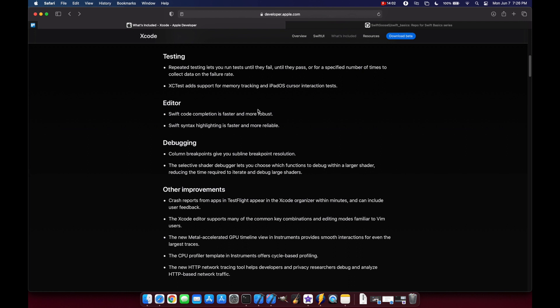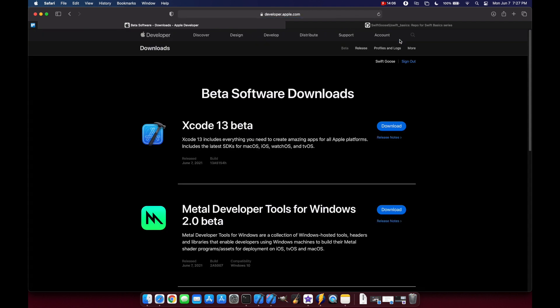If you want to download the beta, you can just click Download Beta up here and it will take you to their page where you can download Xcode 13 beta. One thing to note is that you need to be on at least macOS Big Sur 11.3 to download and install Xcode 13 beta. If you try to install it on Big Sur 11.2.3 like I did, you'll get an error saying that it has to be at least 11.3.